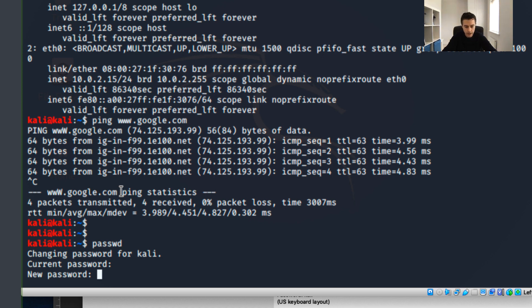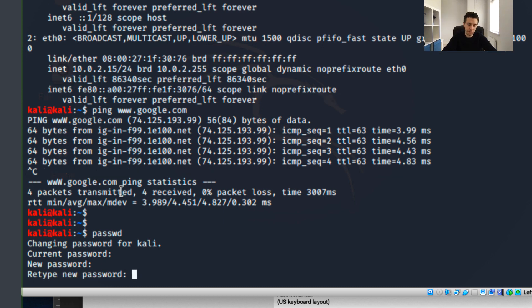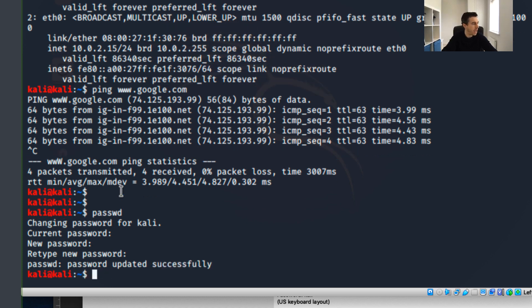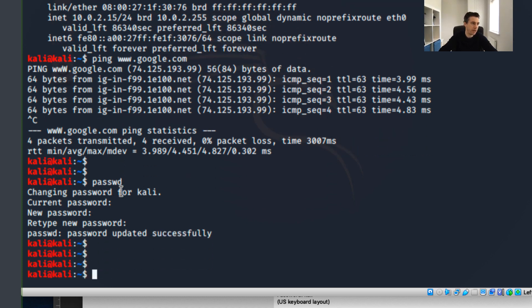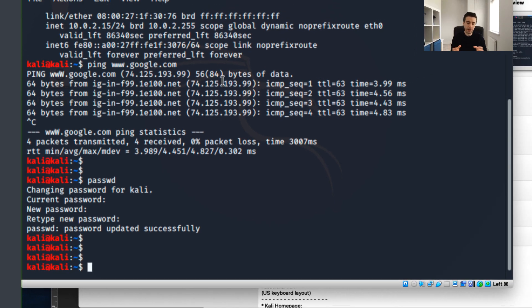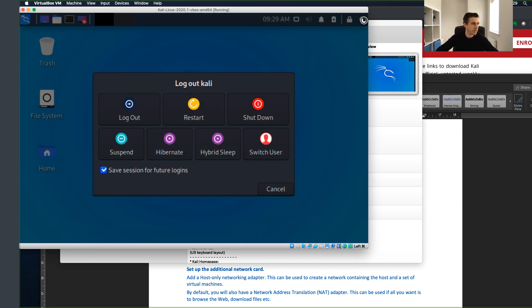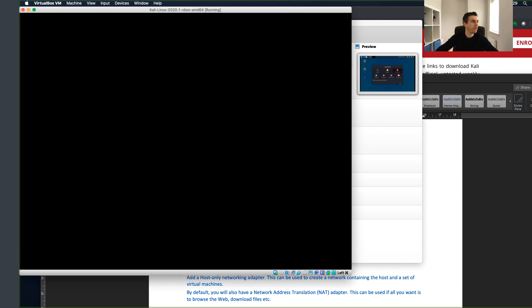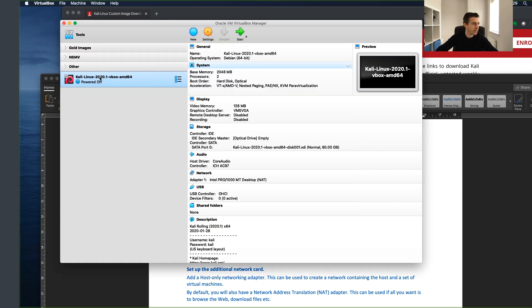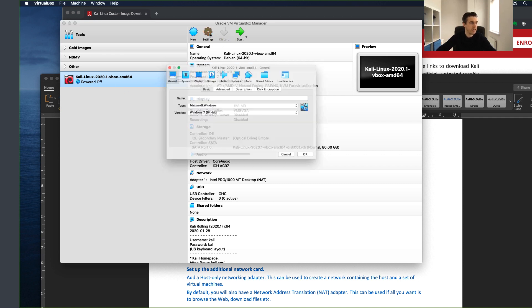Now I like to set a new administrator password right from the start. I type 'passwd', which asks for the current password — that's 'kali' — and then I type in my new strong password, press Enter, retype it to confirm, and the password is changed. For future logins it will use this new password. Now I'm going to add another network card so that when I join other VMs to this virtual network they can communicate between each other.